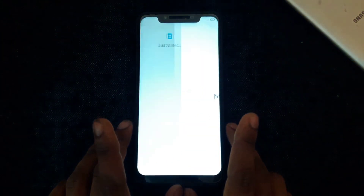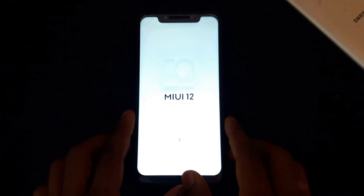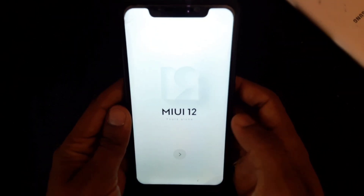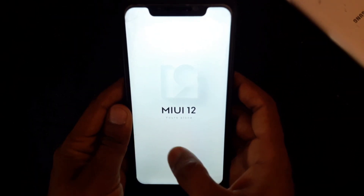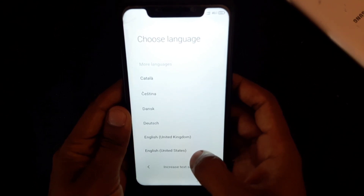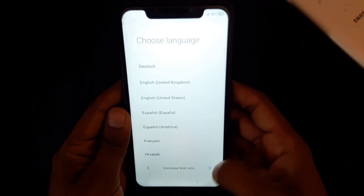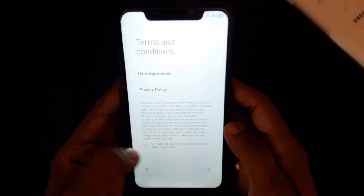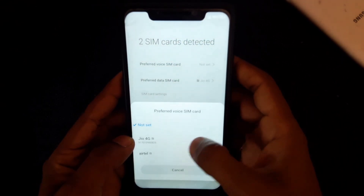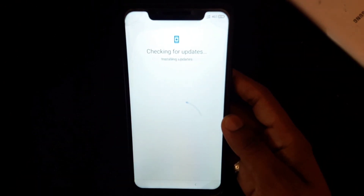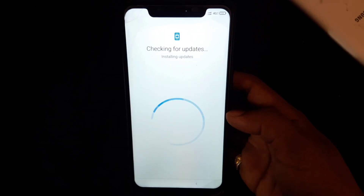Now we are starting the installation process. This is the official MI12 original logo — this is the beta version. Now we are going through the setup process. You can see the Aroma installer. Click the language option and choose English. Then click Next.